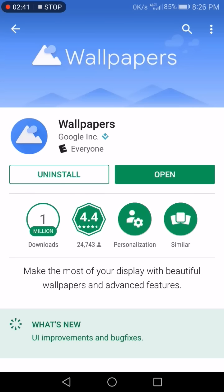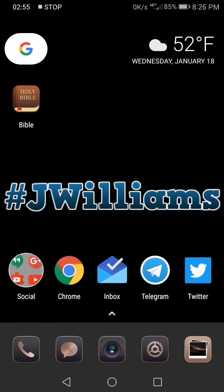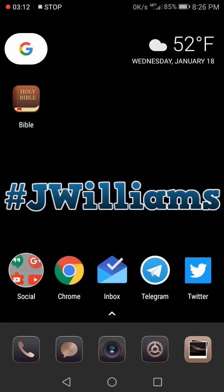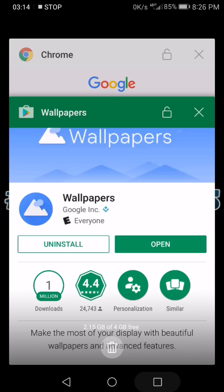You'll still be able to change your wallpaper without it, but you'll have to do it from the source. If you have a picture you want to use, you don't have to install the Google Wallpapers app — just go to your gallery, go directly to the picture, and set it as wallpaper. The Google app just makes it work flawlessly with no errors. Most people long-press and press Wallpapers as a shortcut, and installing the wallpaper app makes that faster.